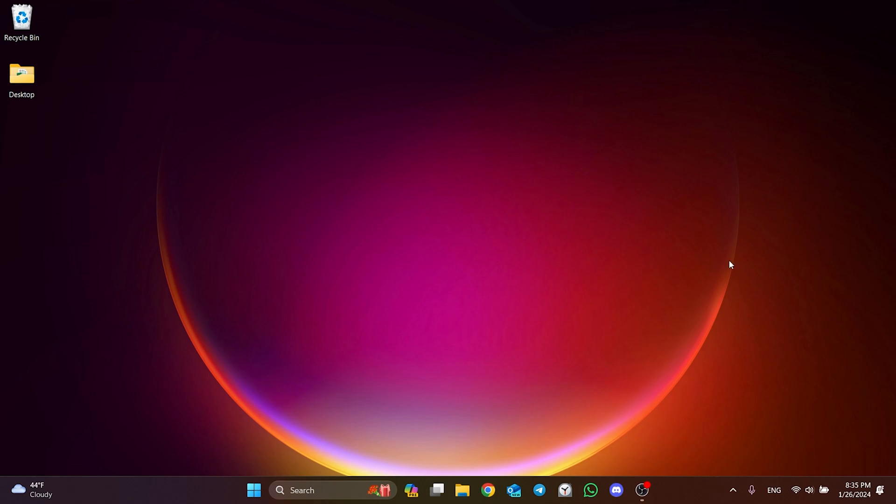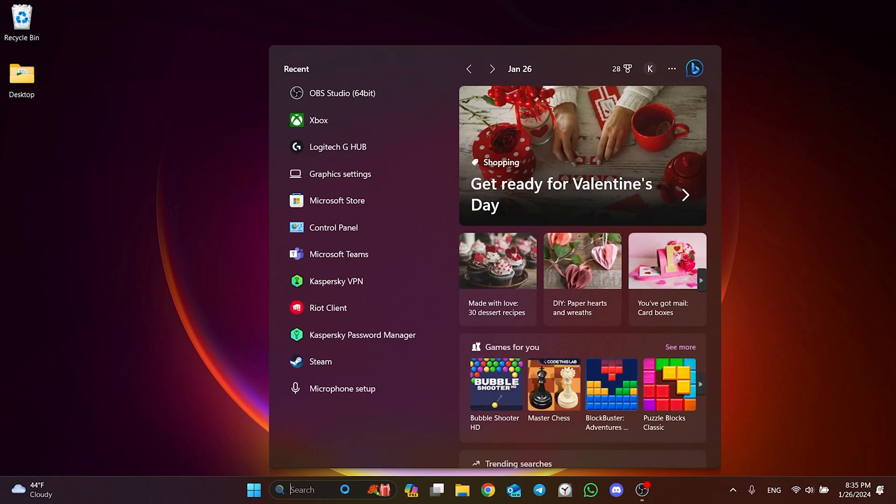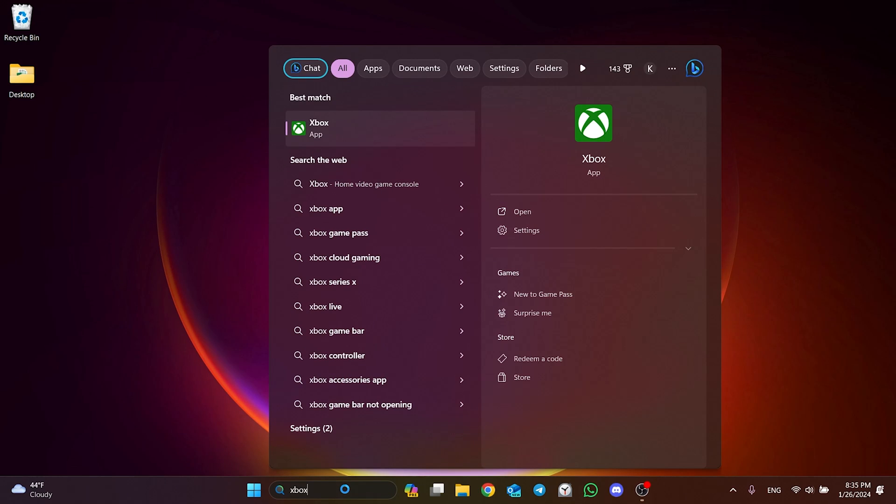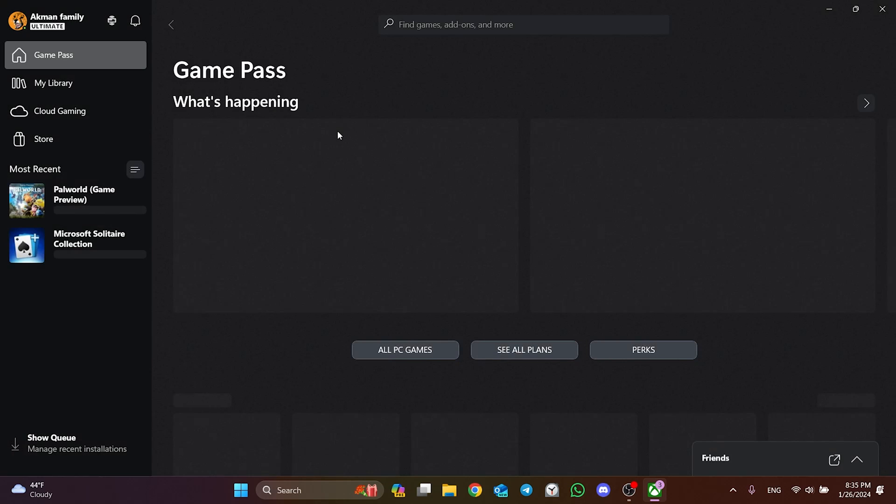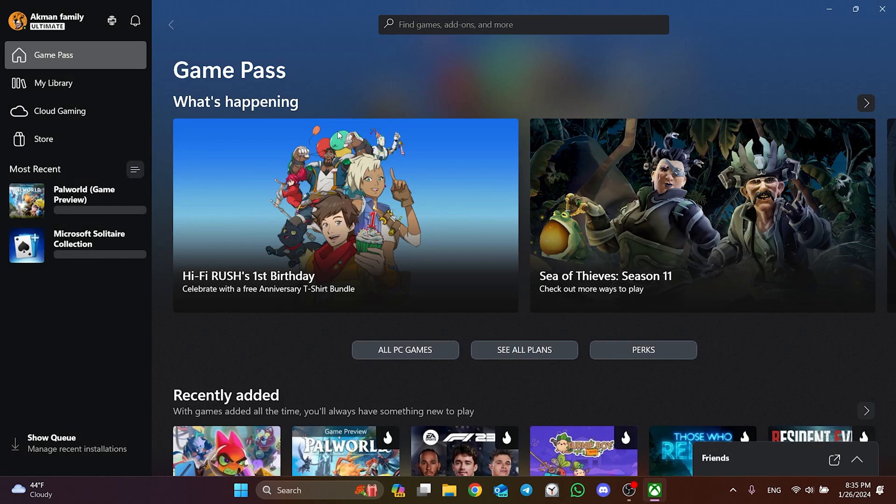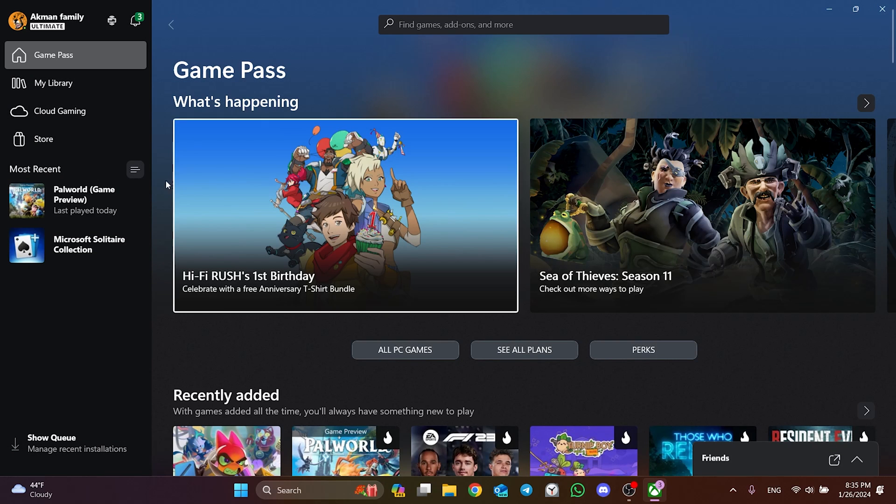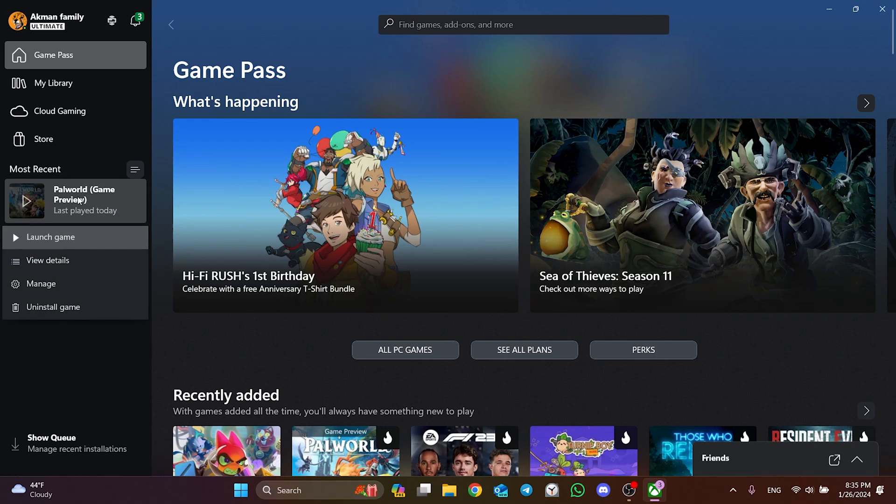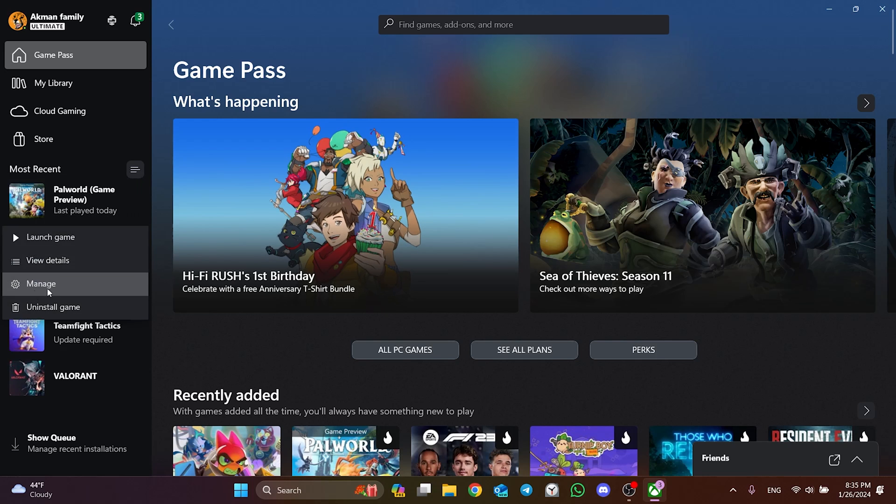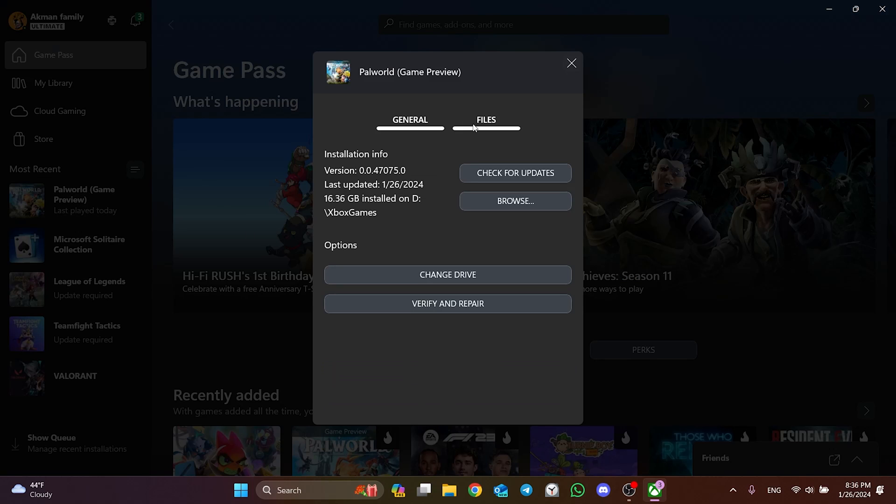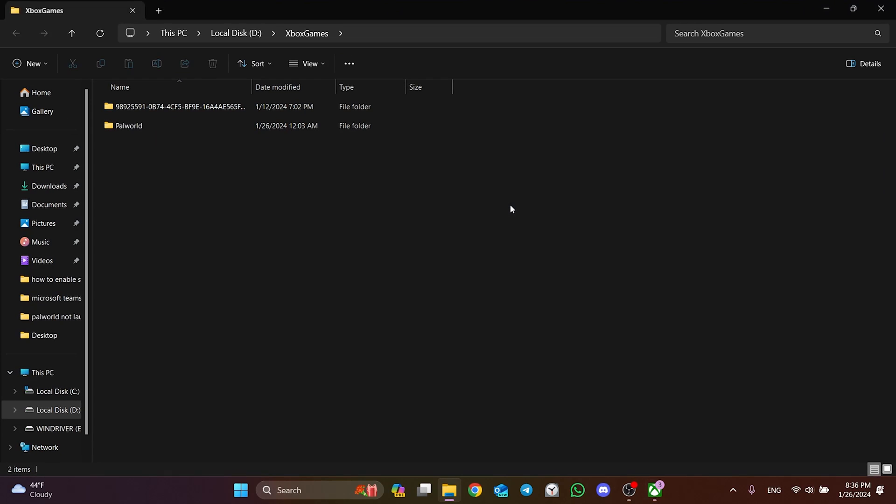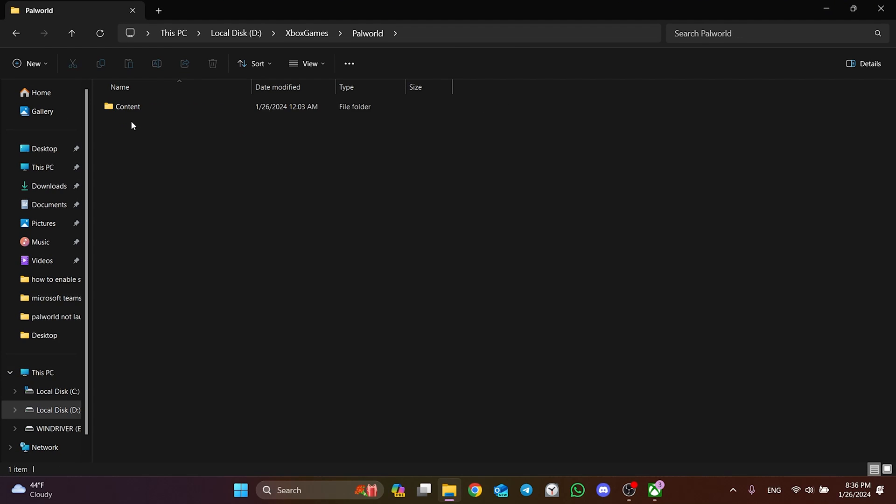To do this, we go to search section and open the Xbox app. After opening the Xbox app, right-click on Palworld and then click Manage. Then click on Files and Browse. After that, double-click on Palworld, Content,